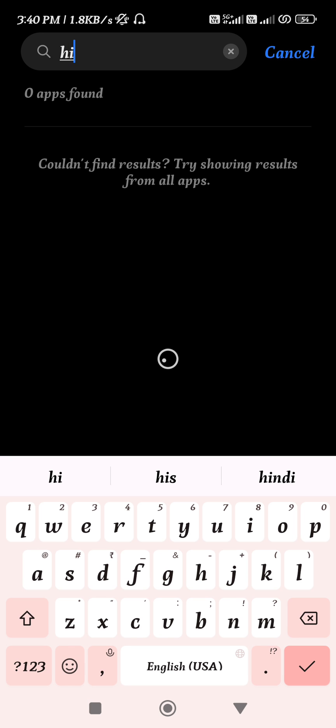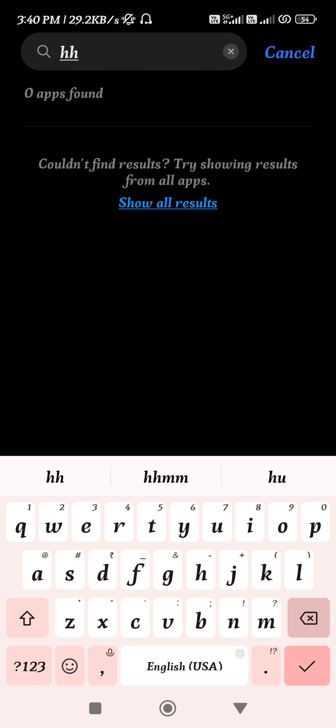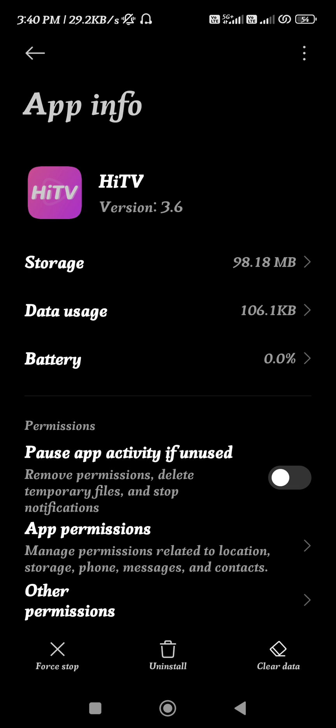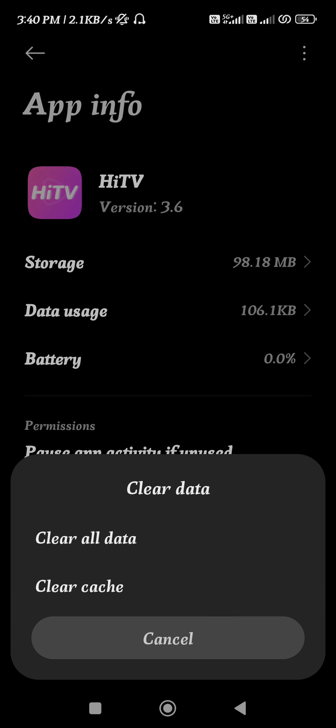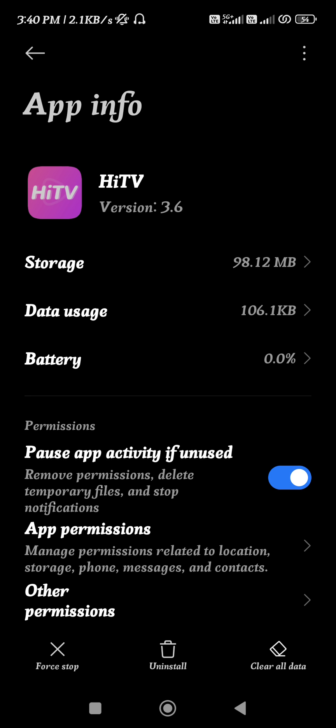Once you have found the HiTV application on your device, simply tap on it and you'll be landed on the App Info page. Here you will have to tap on Clear Data and then Clear Cache. Press OK, then relaunch your HiTV application.